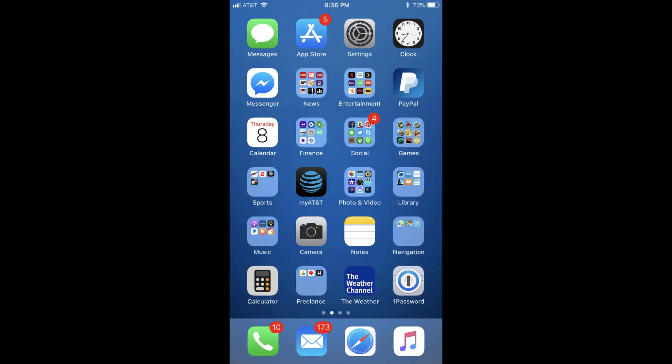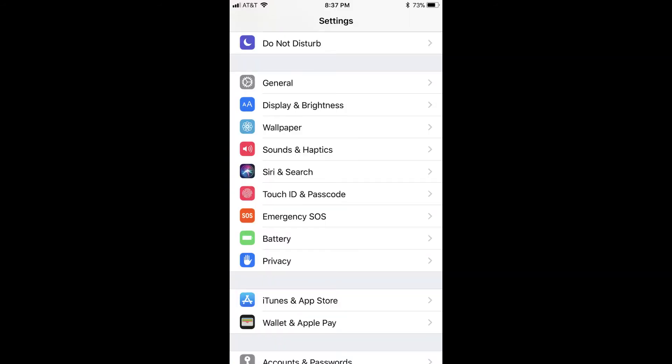Step 1. Tap the Settings app on your iPhone's home screen. You'll land on the device's settings screen.